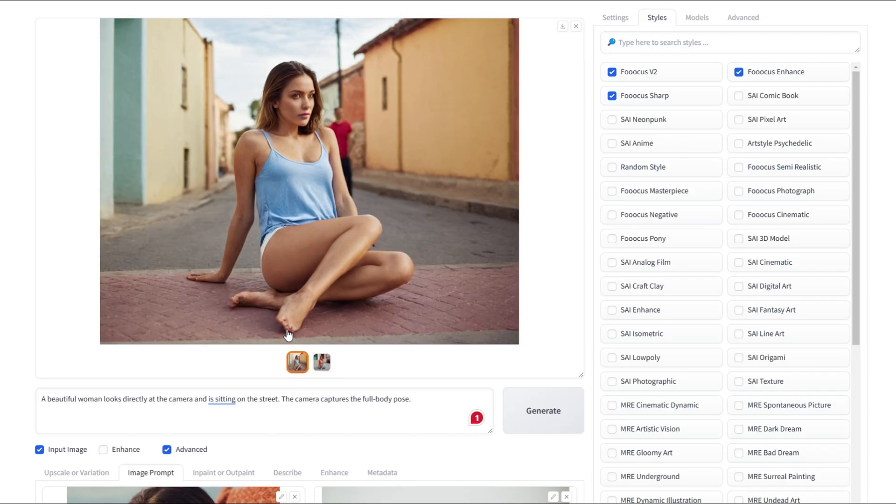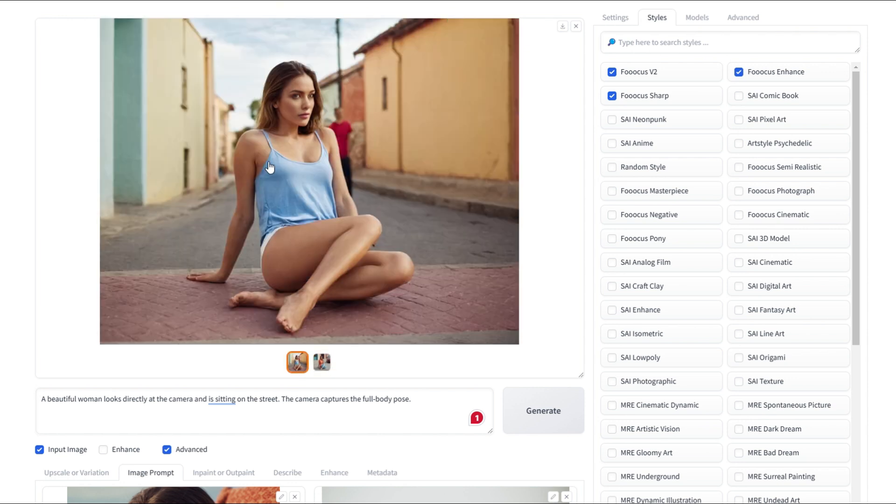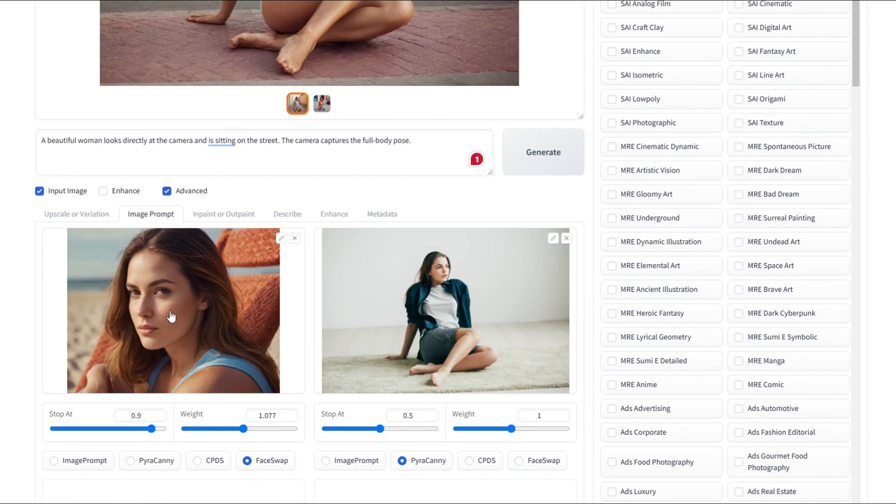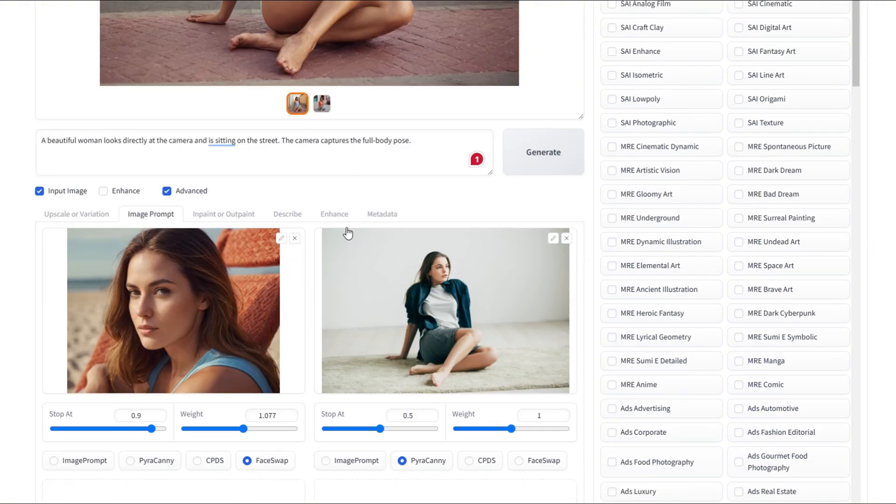Here's our result. She's in the exact same pose in both images. The fingers aren't perfect, but overall, the AI is doing a great job of maintaining the details. All right, guys. We're almost done.